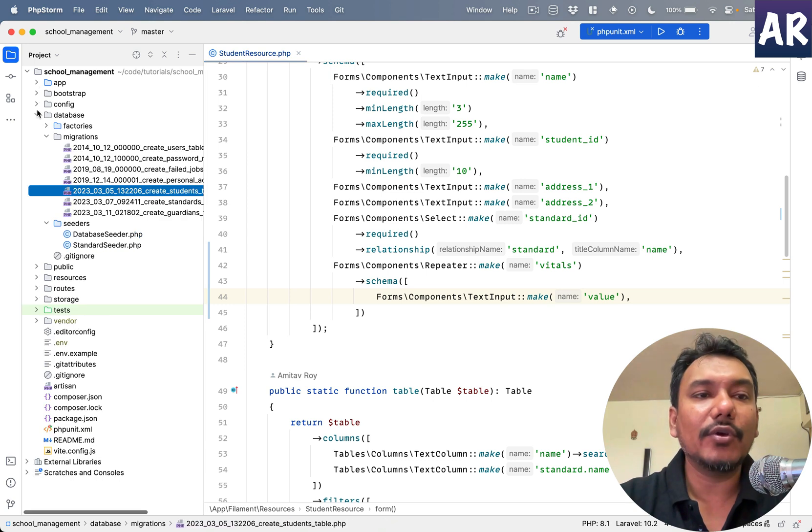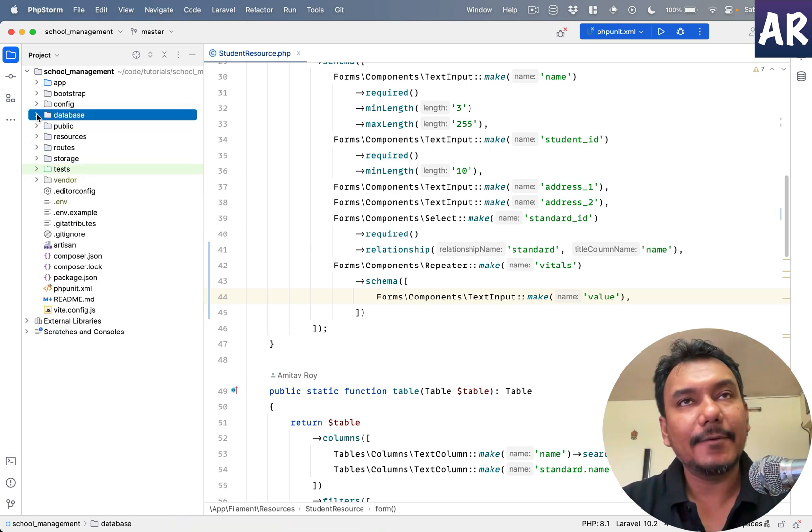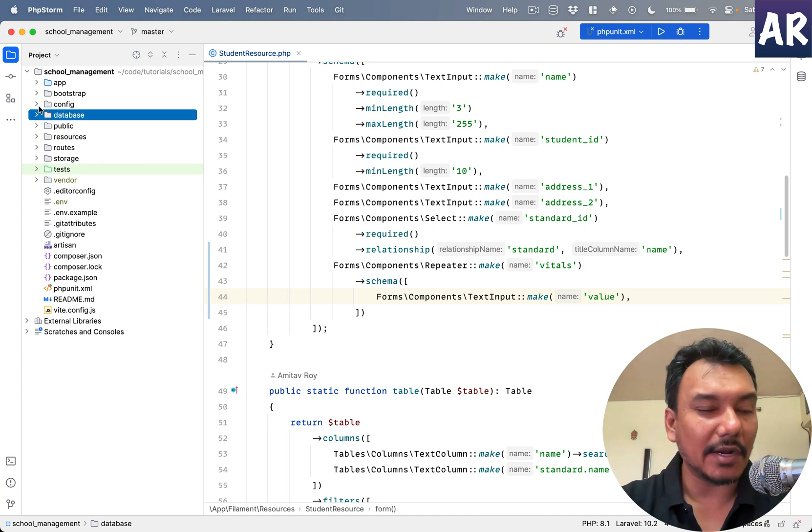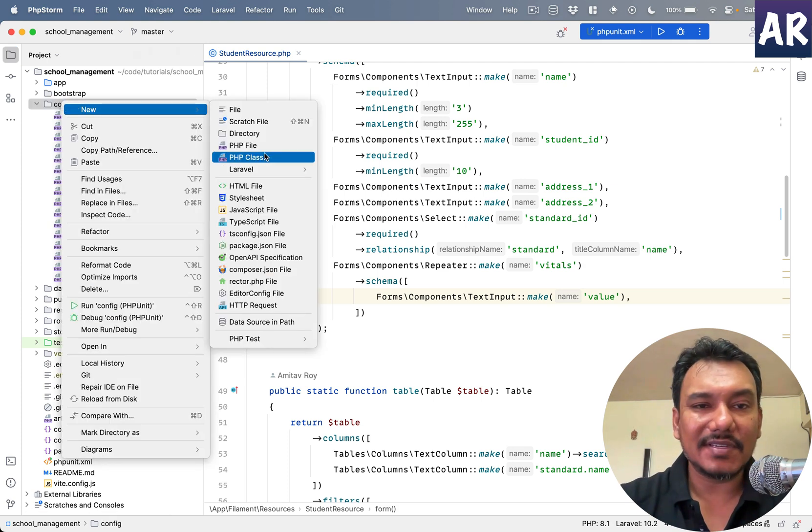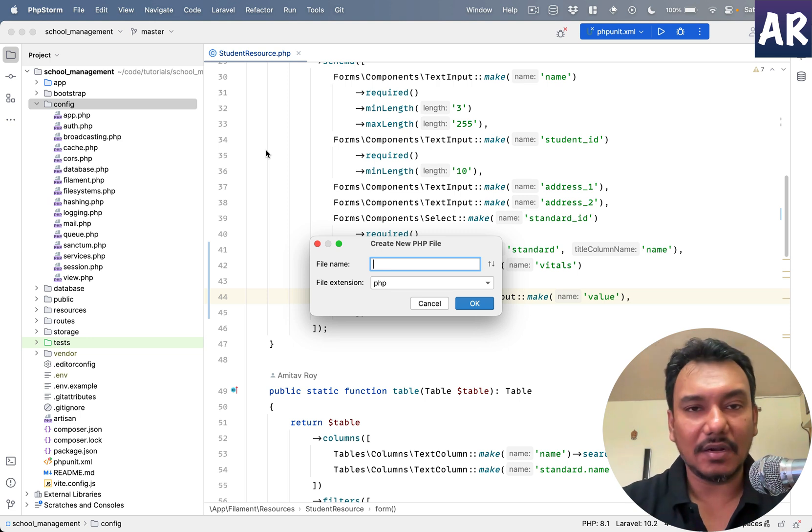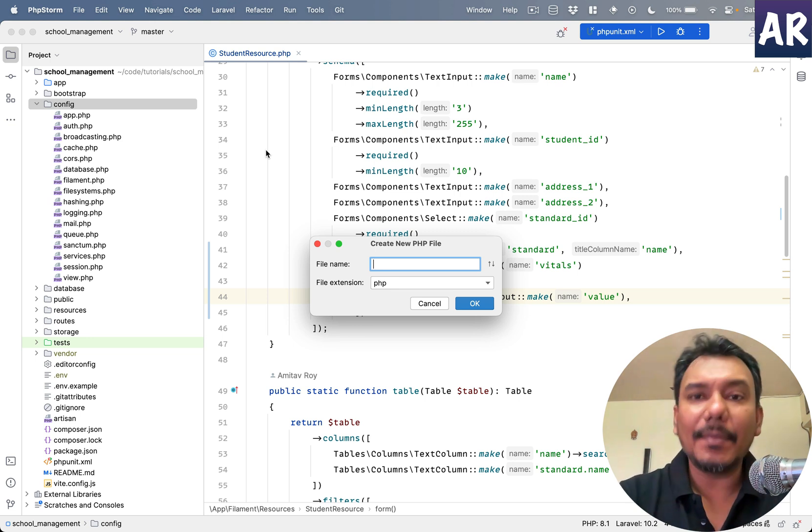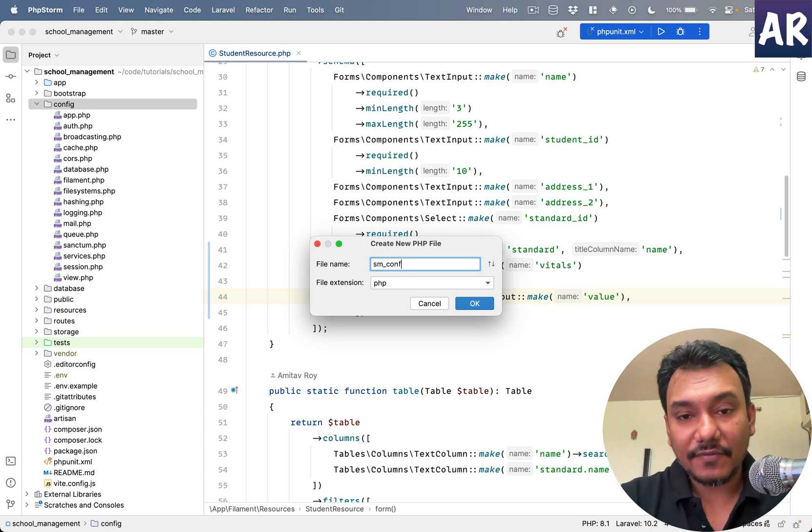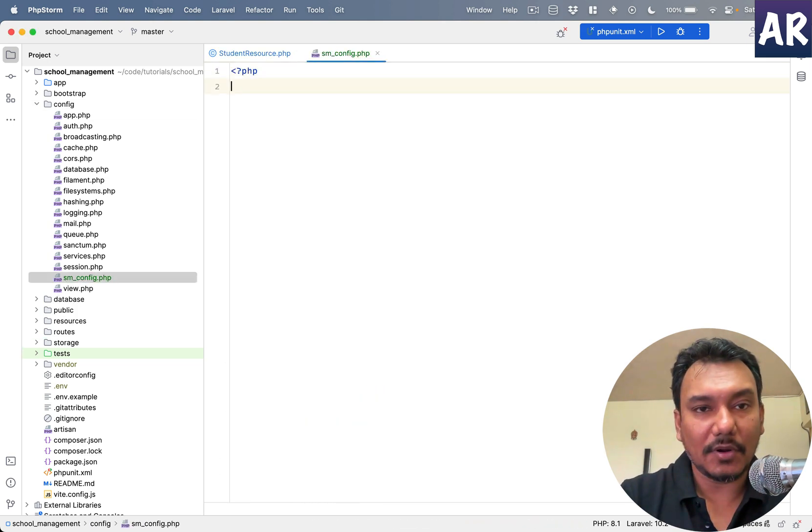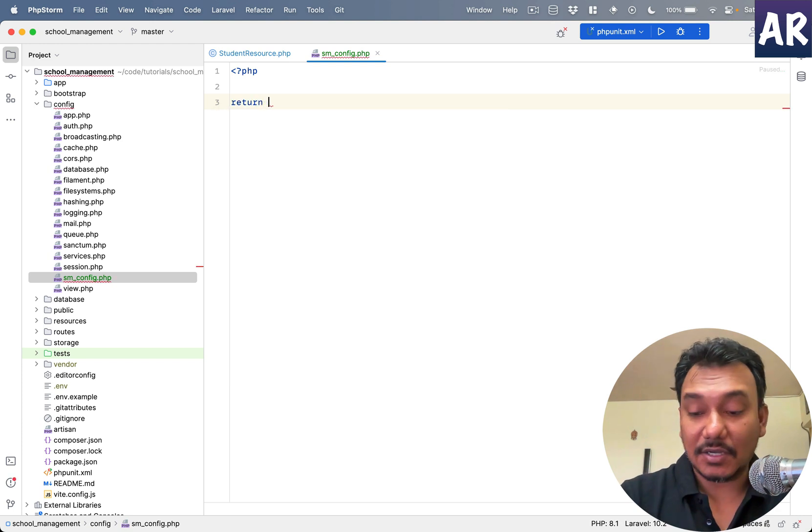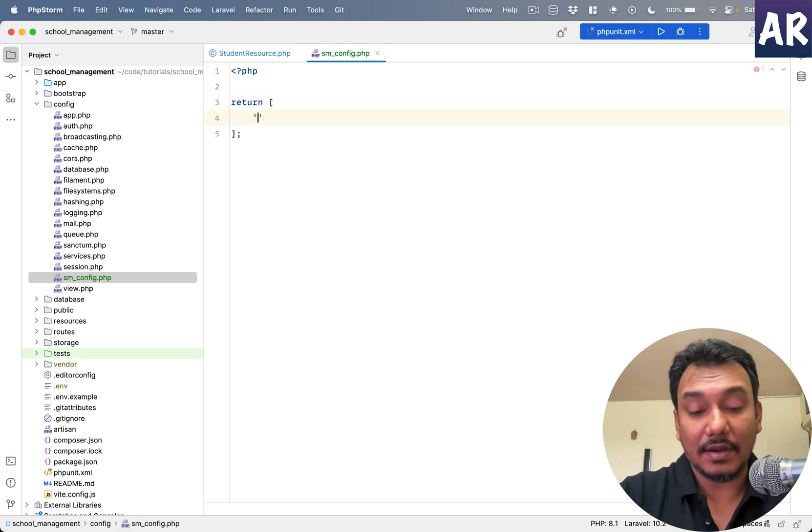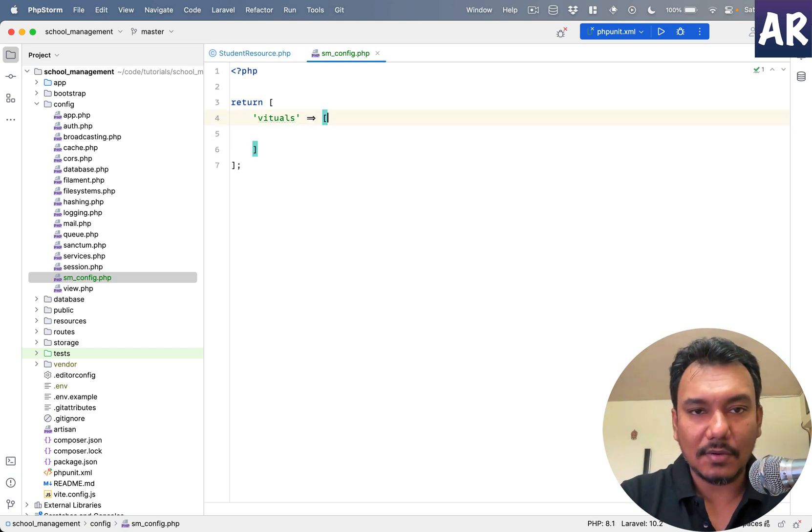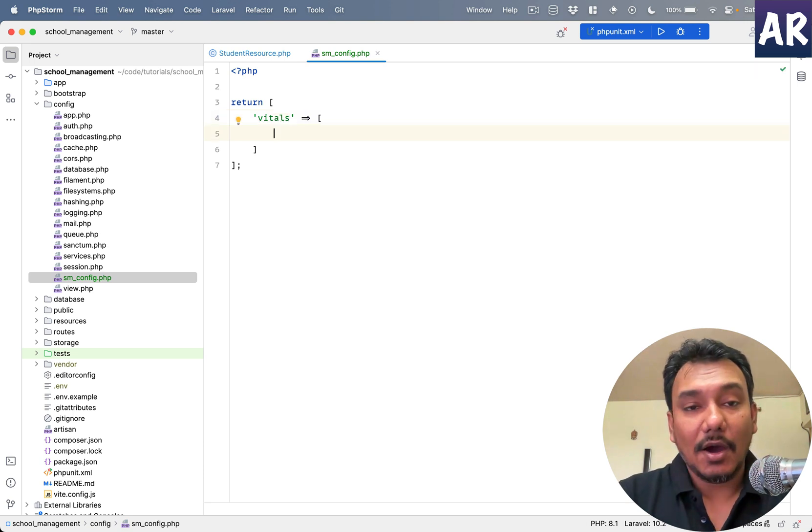But what I want is ideally some meaningful thing. So let me quickly do one thing. What we are going to do is we will have a config file where we will put the vitals which we are interested in. I don't want a CRUD for this, it's too complicated or too overwhelming because you don't need a CRUD for basic stuff like this. So smconfig student management, and then this is a config file so it should return an array where I'll have vitals, which is again an array.